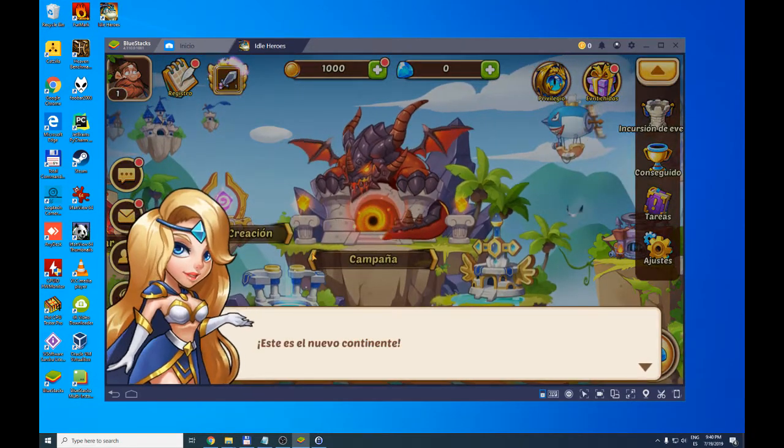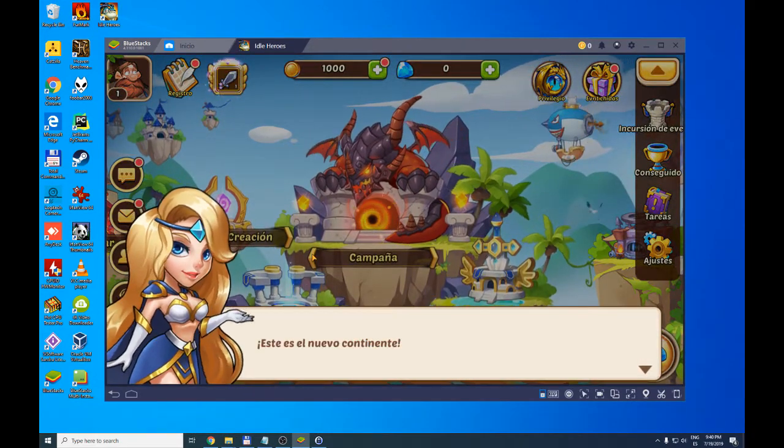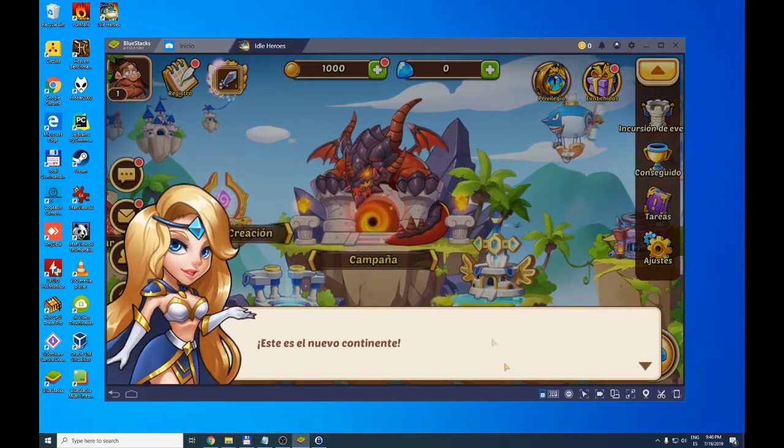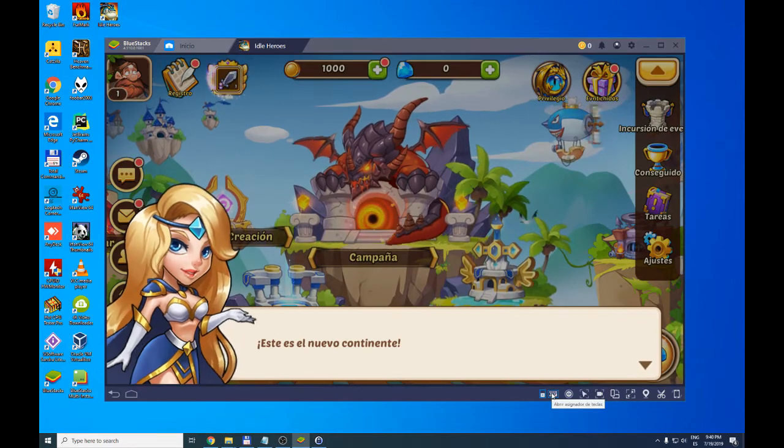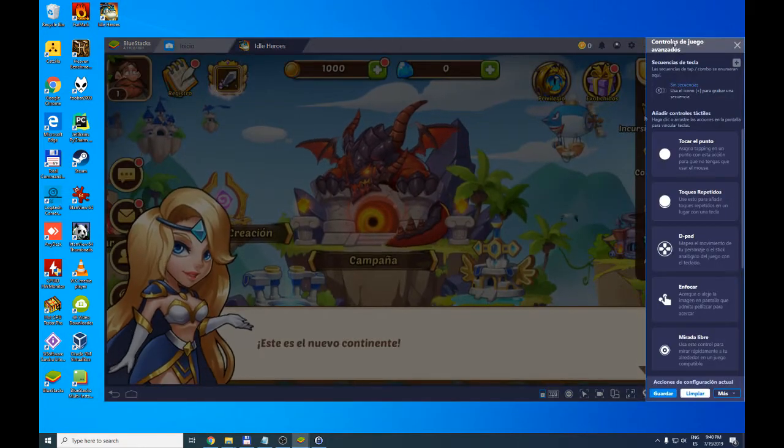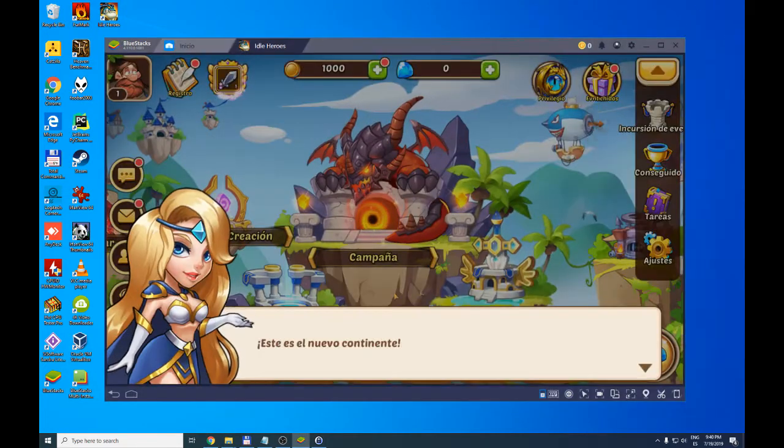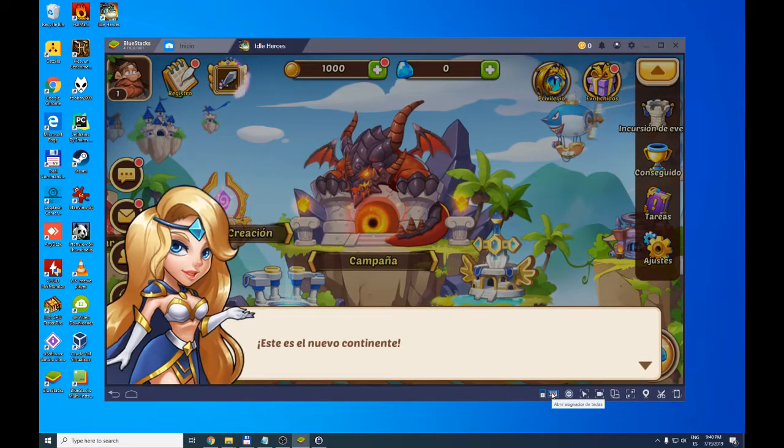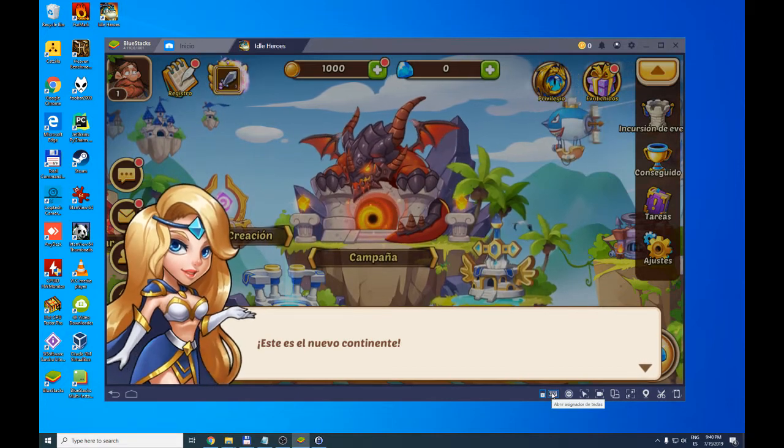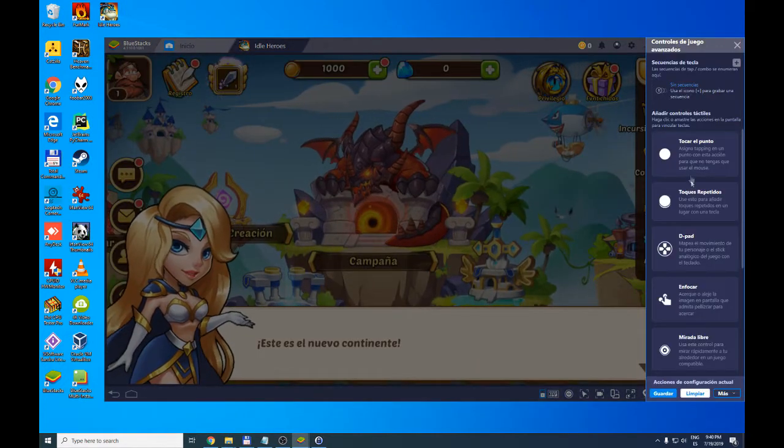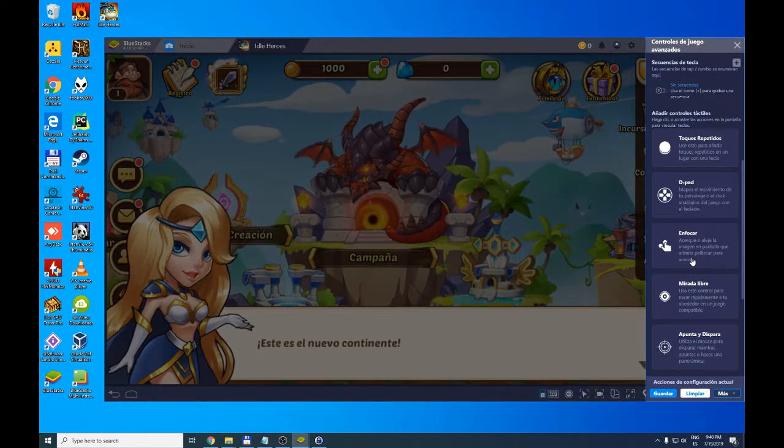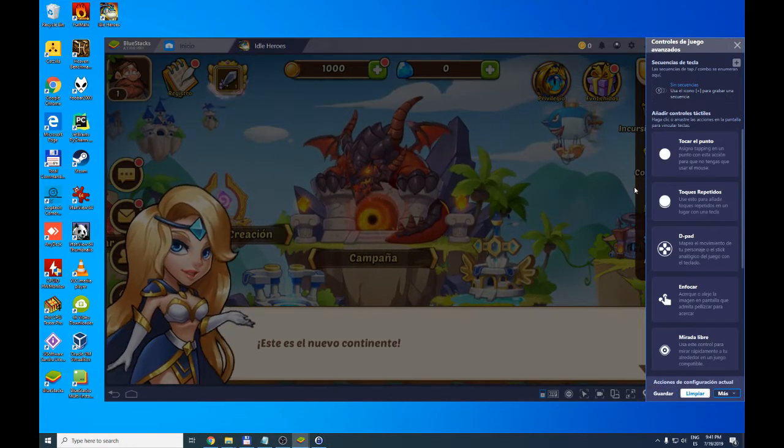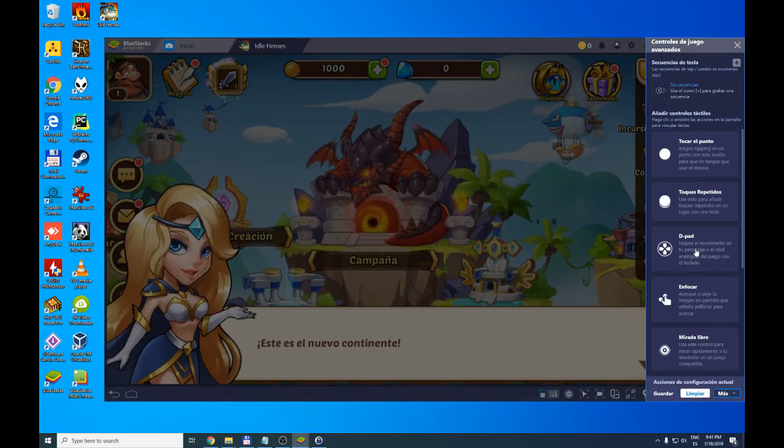We're still waiting for everything to be downloaded and uploaded. So here you have Idle Heroes which you can play with keyboard and mouse in a simple way. The keys on the keyboard can be configured. I'm going to show you the bottom right. You click on the keyboard and here you can start changing the settings to be able to handle the game better.